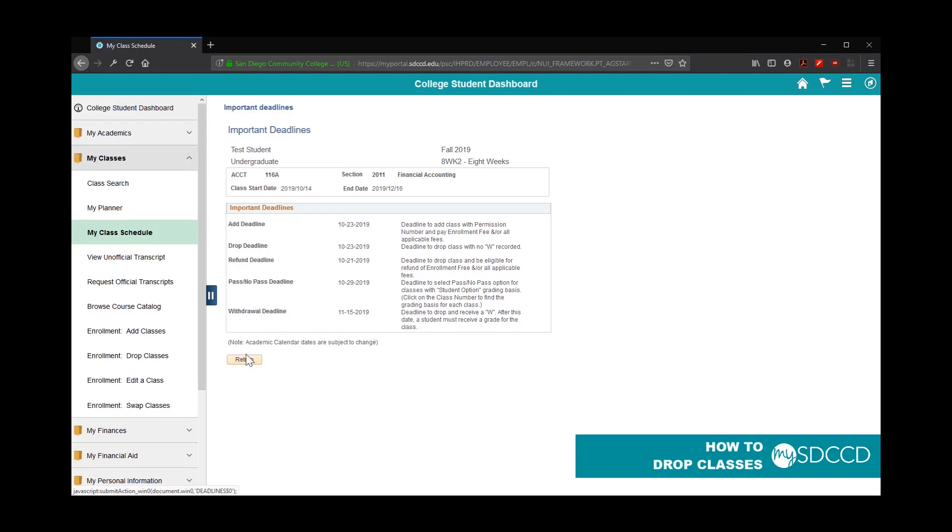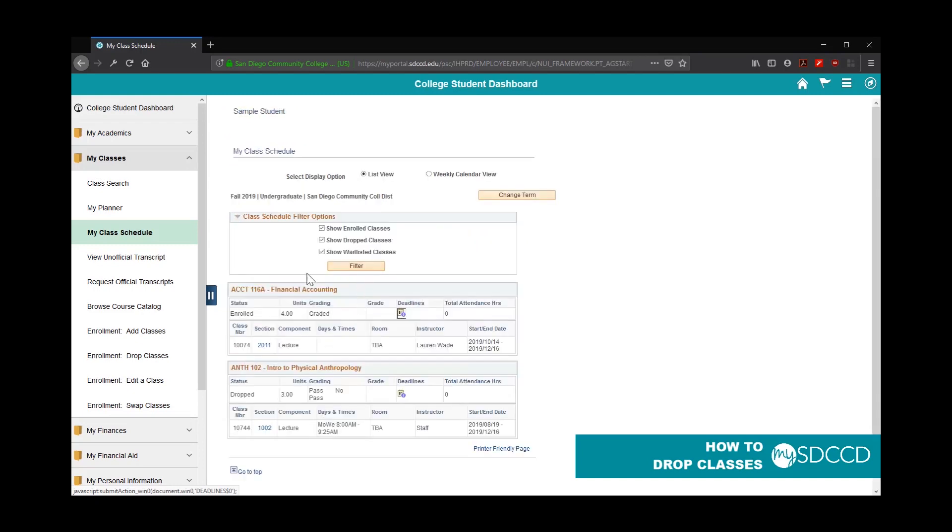So if you need to verify the deadline dates, you can click on your class schedule and click on the Deadline Dates icon here to verify when you can drop classes.